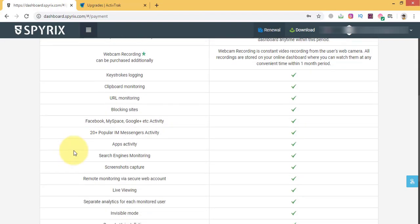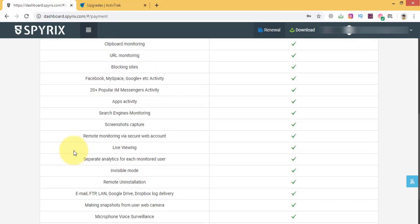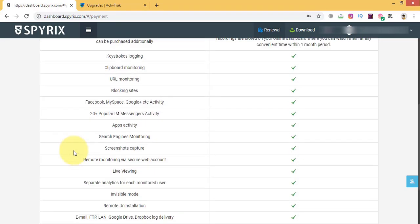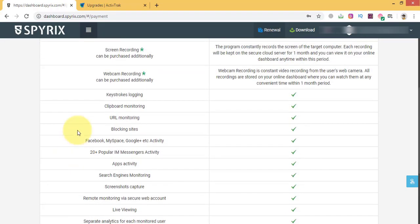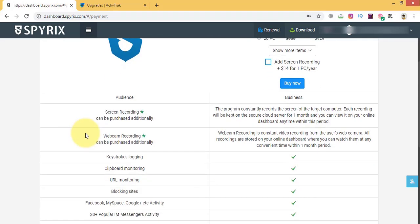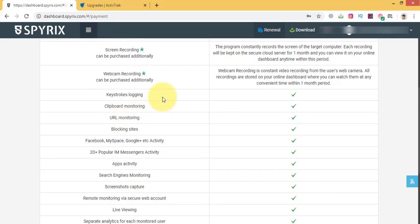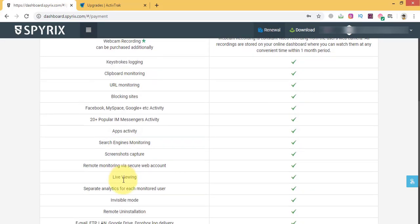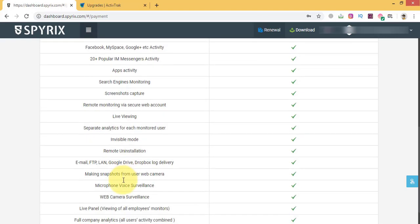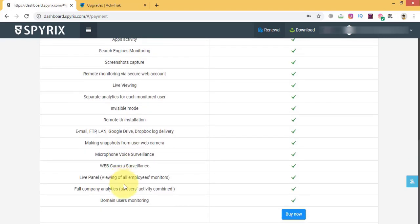All in all, both of these softwares are awesome. But I love Spirex more due to the fact it offers a big variety of methods of log delivery. In particular, Spirex employee monitoring is cloud-based so you can view recorded data via your online account from anywhere in the world.